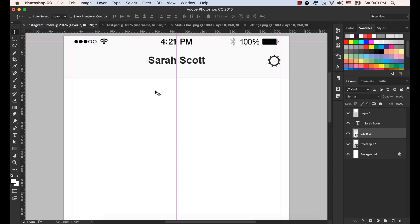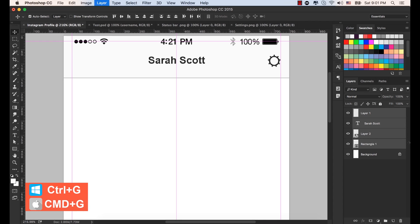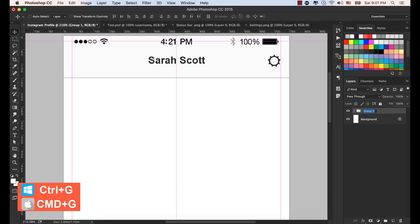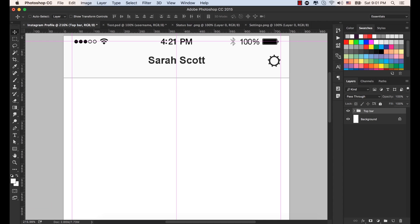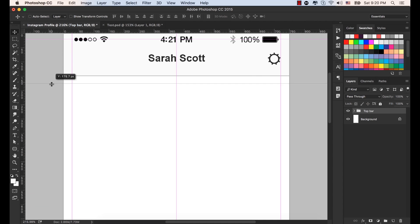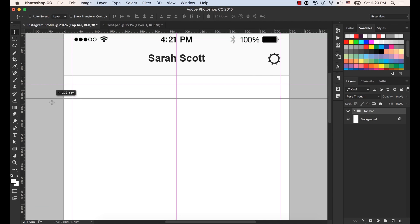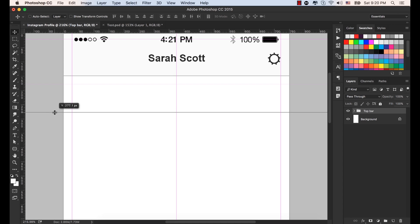Let's place everything inside a group. Select the status bar layer, hold down Command and also select the Sarah Scott text, the setting icon layer, and rectangle one. Press Command or Control-G. Double-click and type Top Bar, then press Enter. Now let's place two more guidelines from the top — place one at 178 and another at 276.